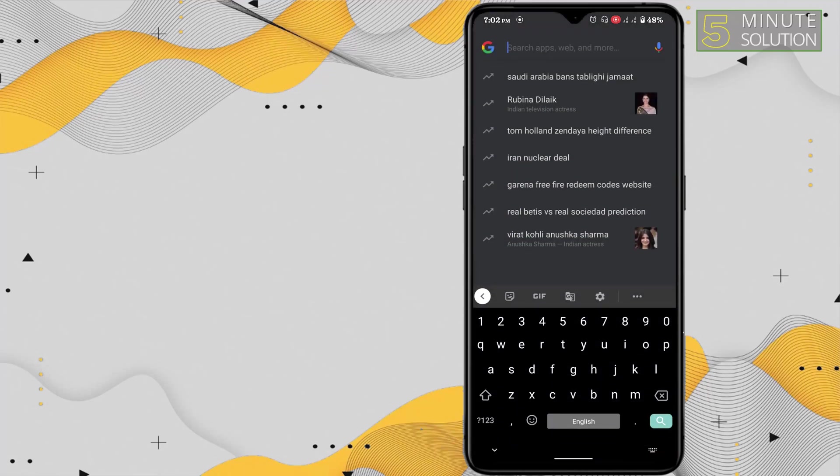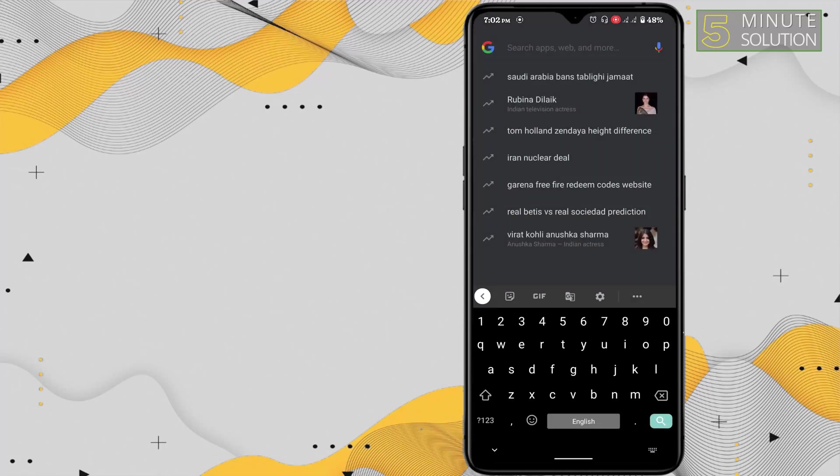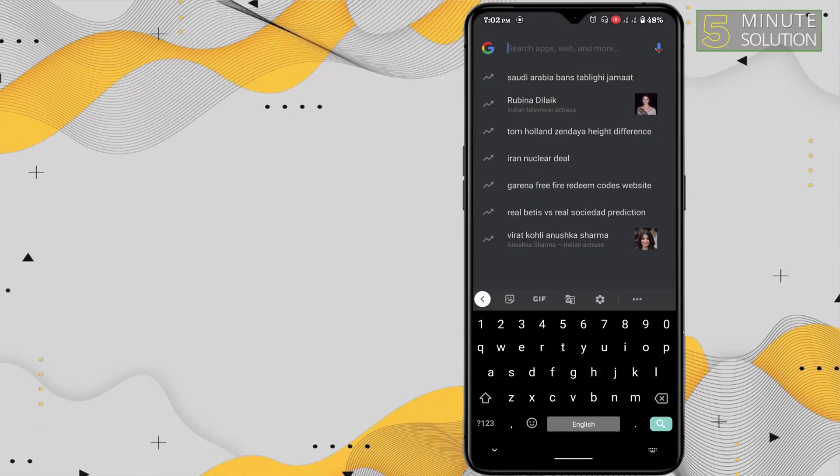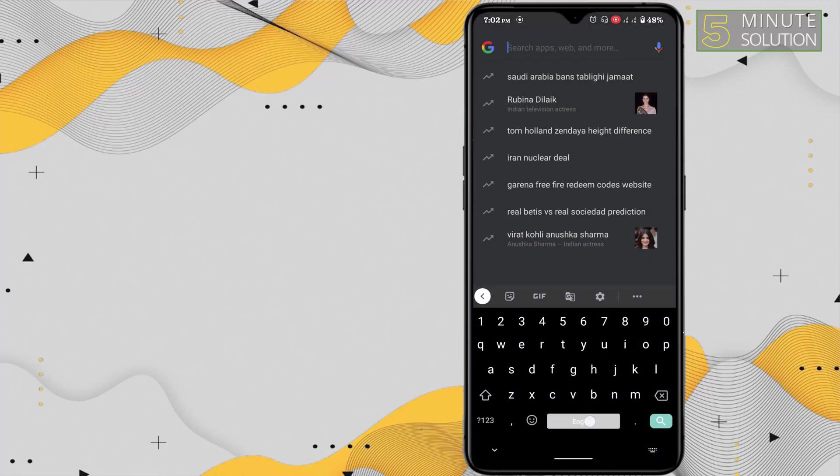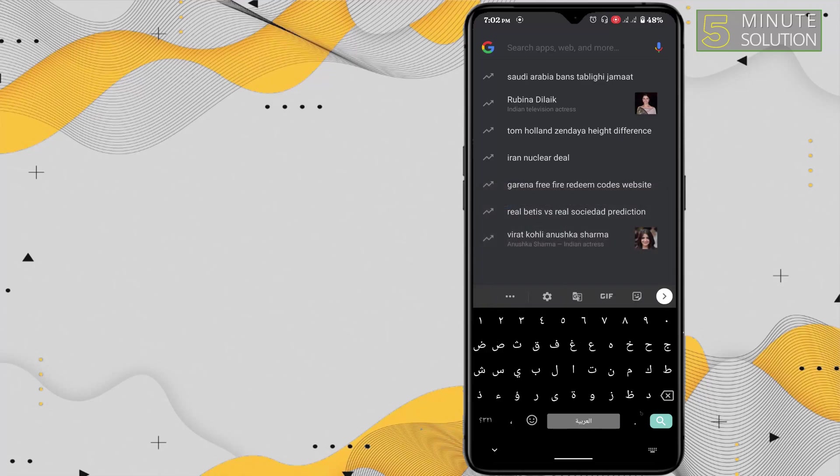Here you can see two options, this one and another one is this English one. You can change the keyboard from here by clicking on this, or you can hold down here and select Arabic. This way your keyboard will be changed to Arabic.